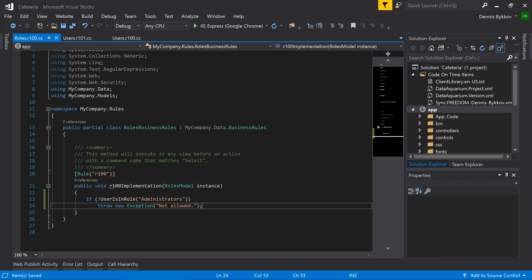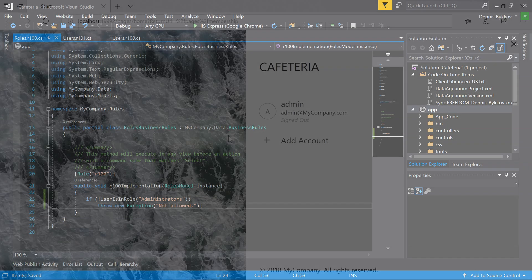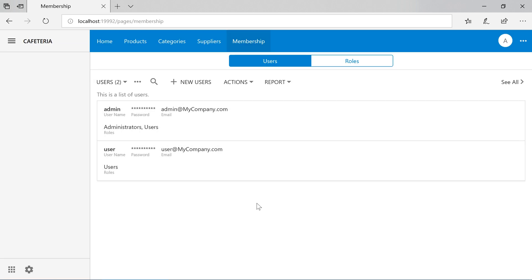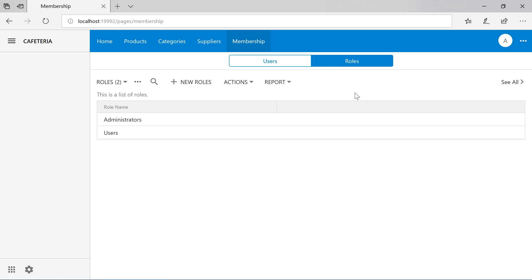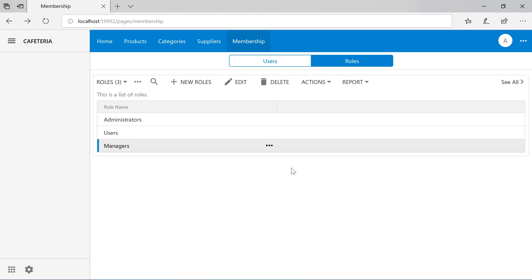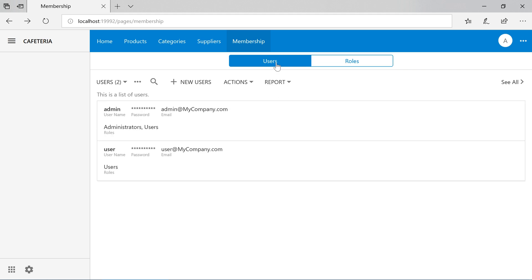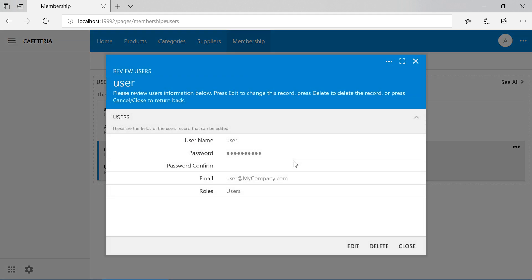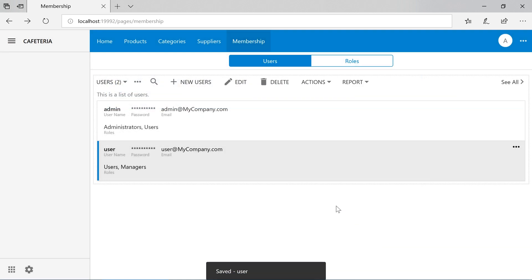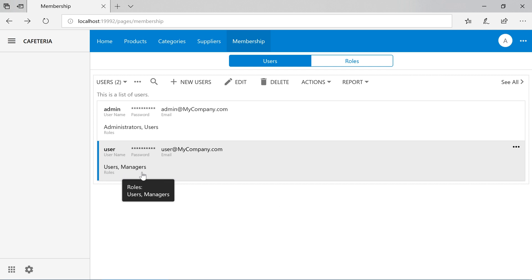Let's go ahead and try out our new membership page. We can see that our page has a list of users and a list of roles. Let's go ahead and create a new role. And let's assign this manager's role to one of our users. We can see that the manager's role has been applied to the user.